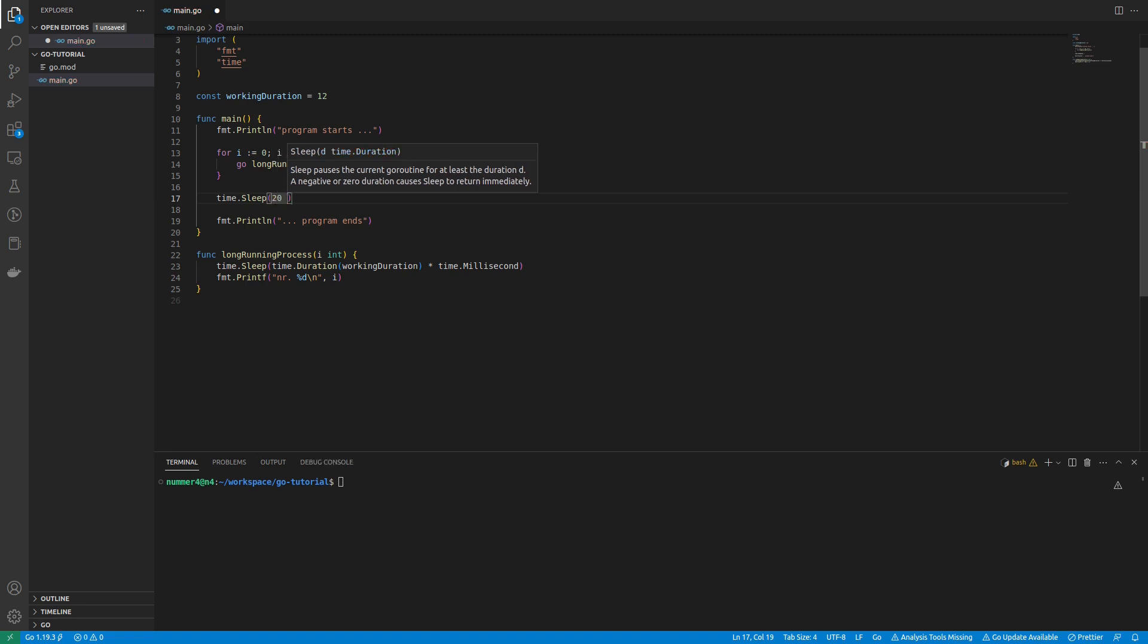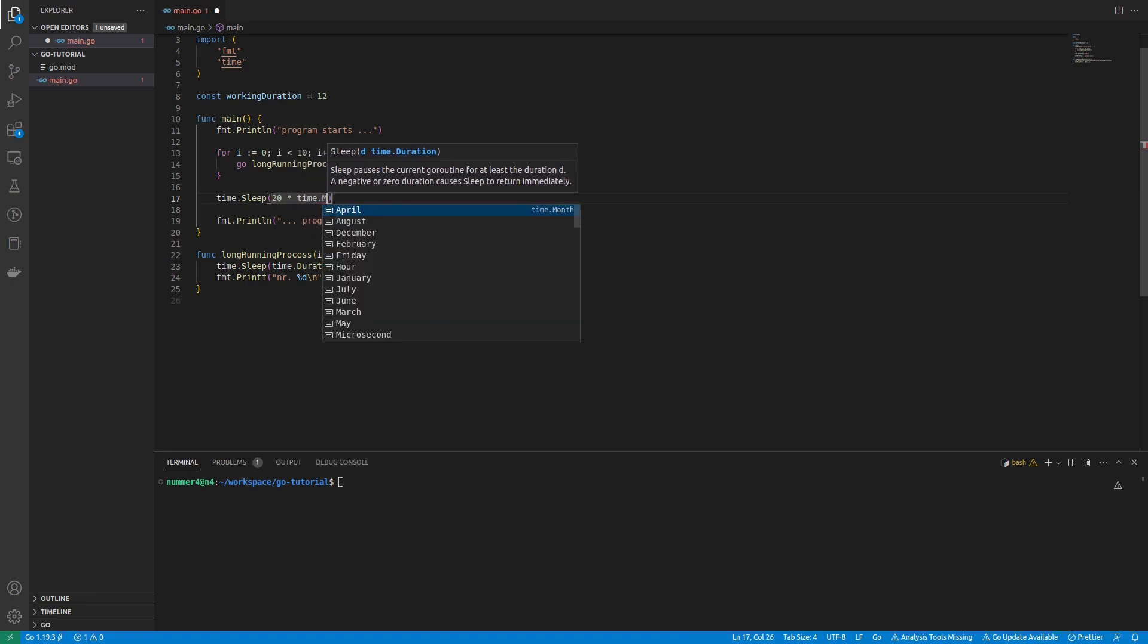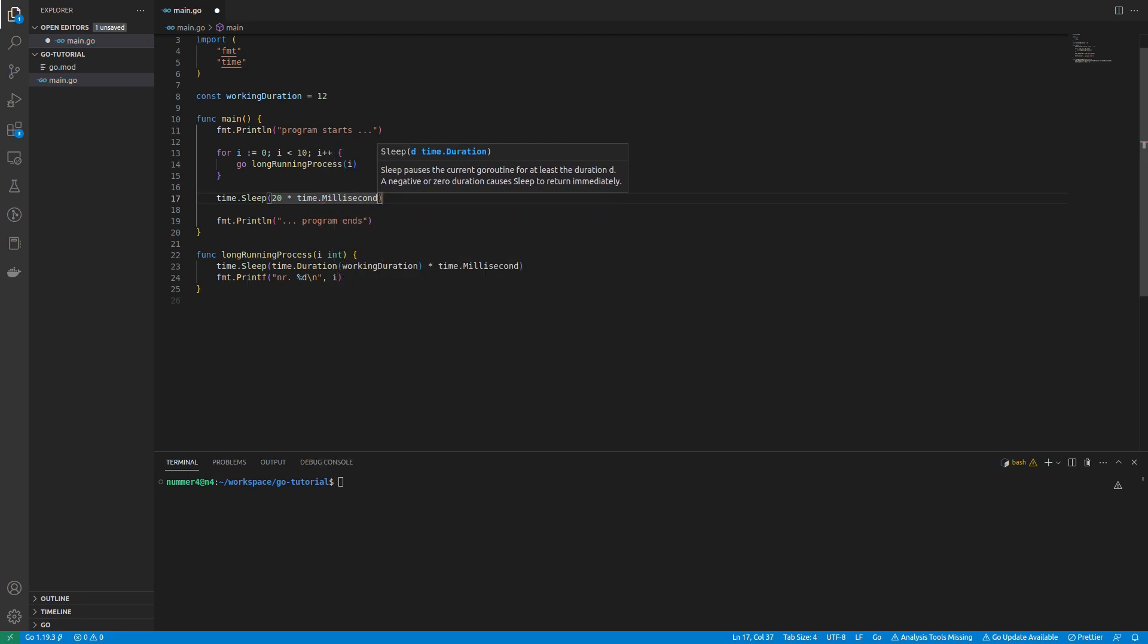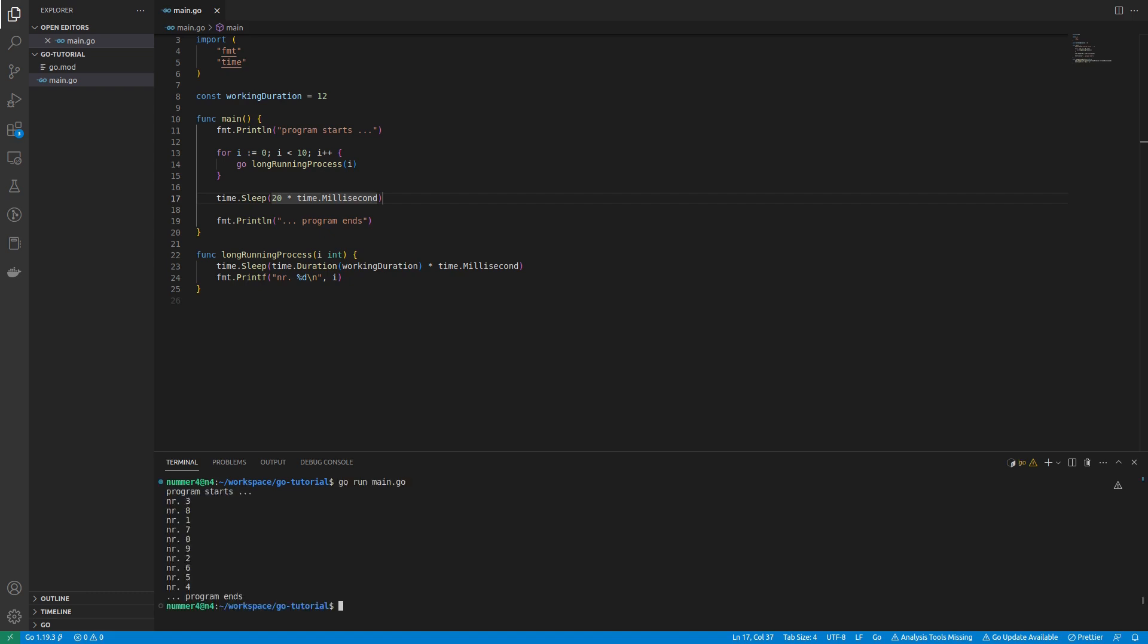Therefore, I am adding a sleep statement to the main function. 20 milliseconds is enough time for each concurrent GoRoutine to reach the print statement.